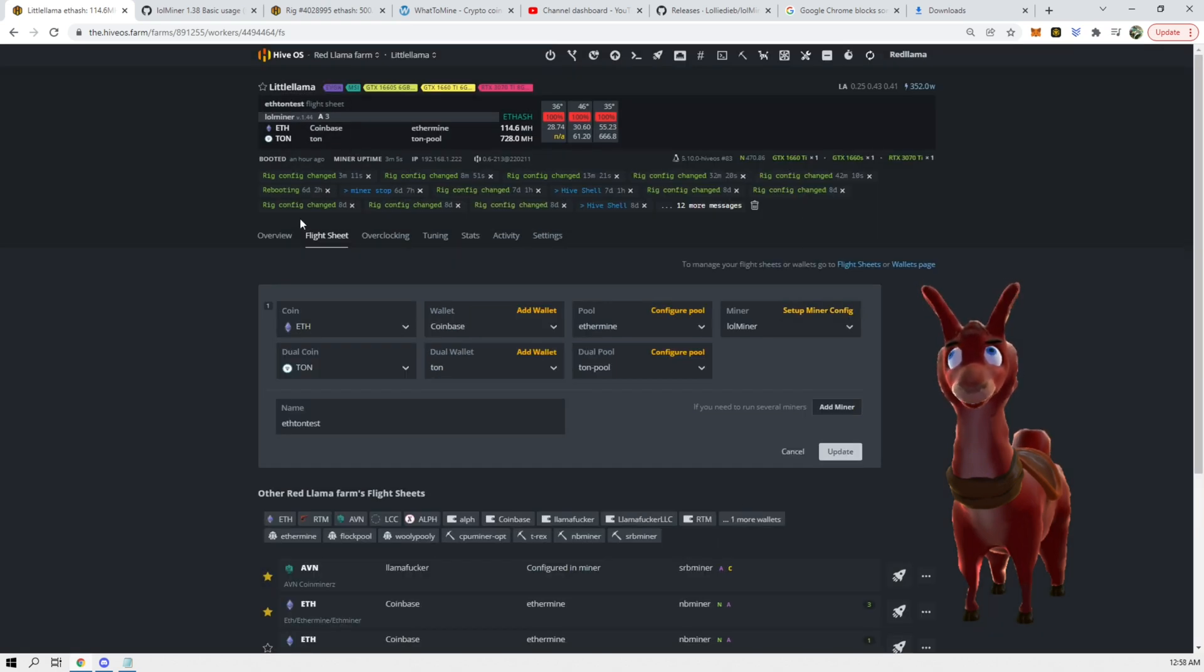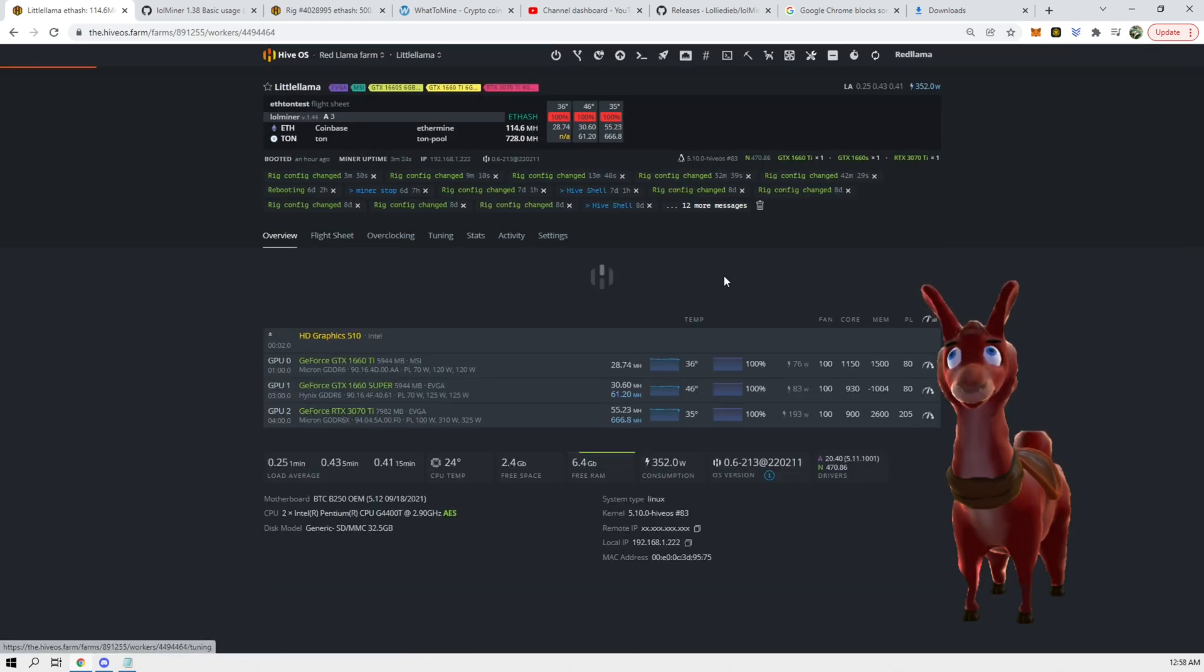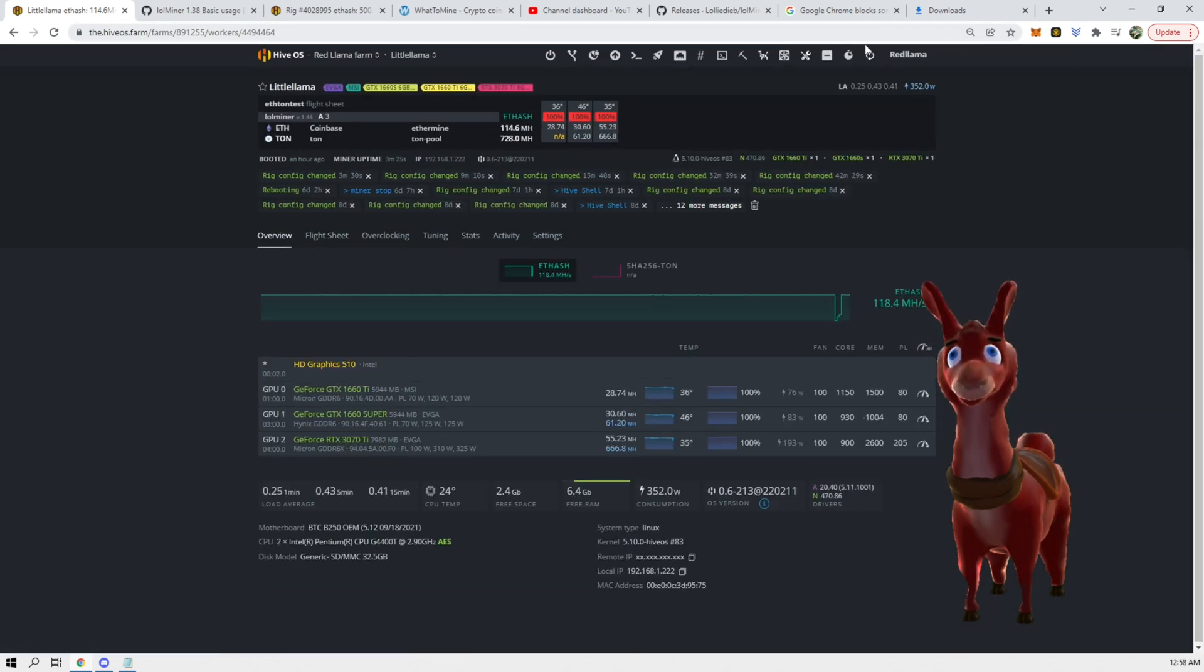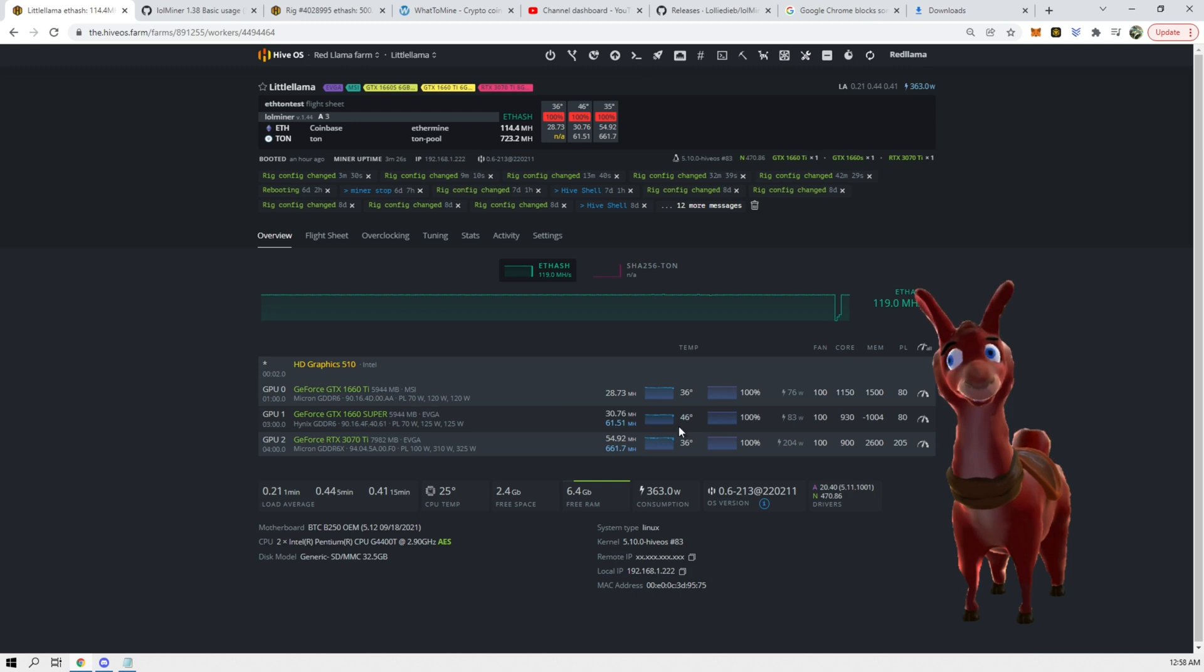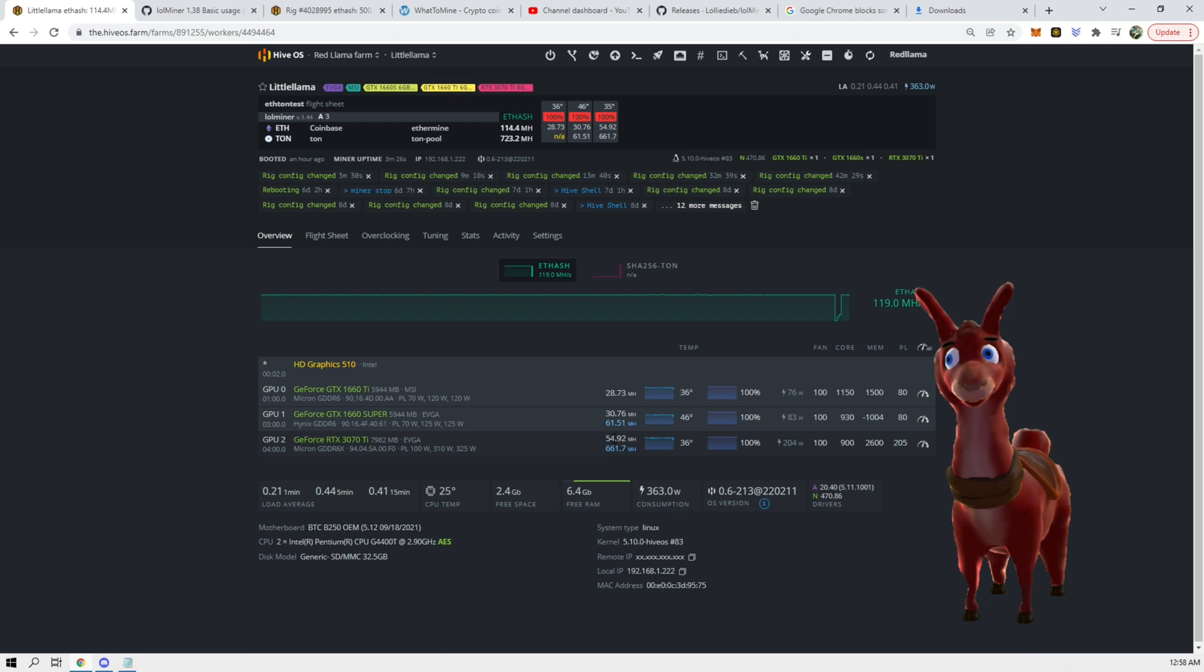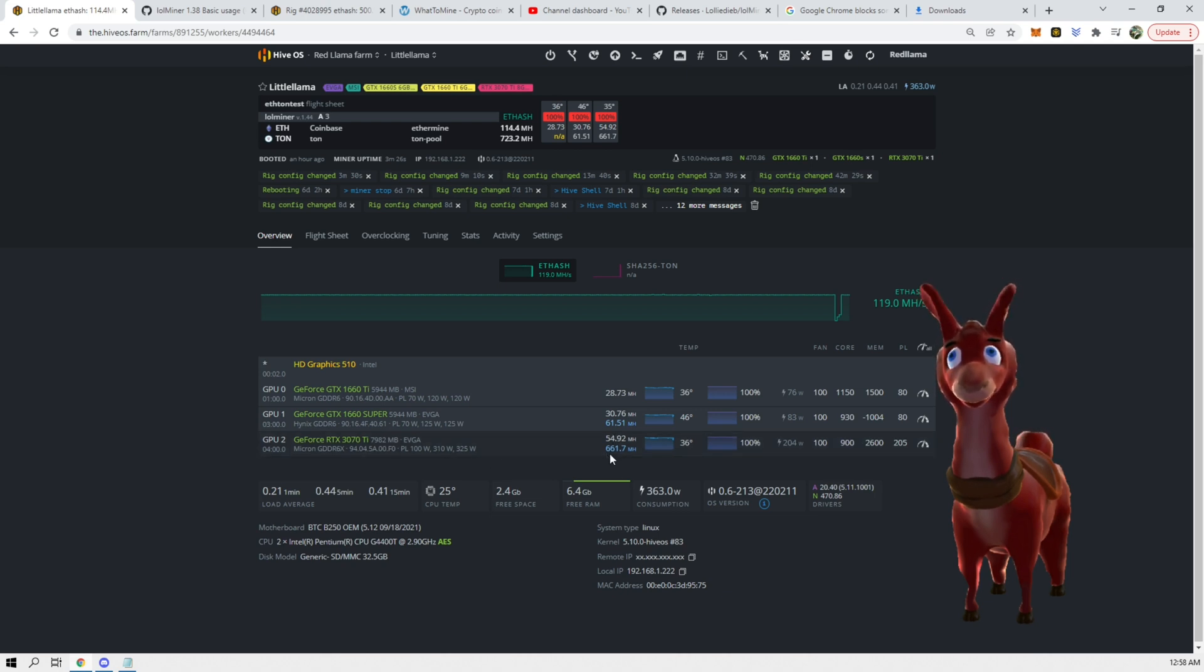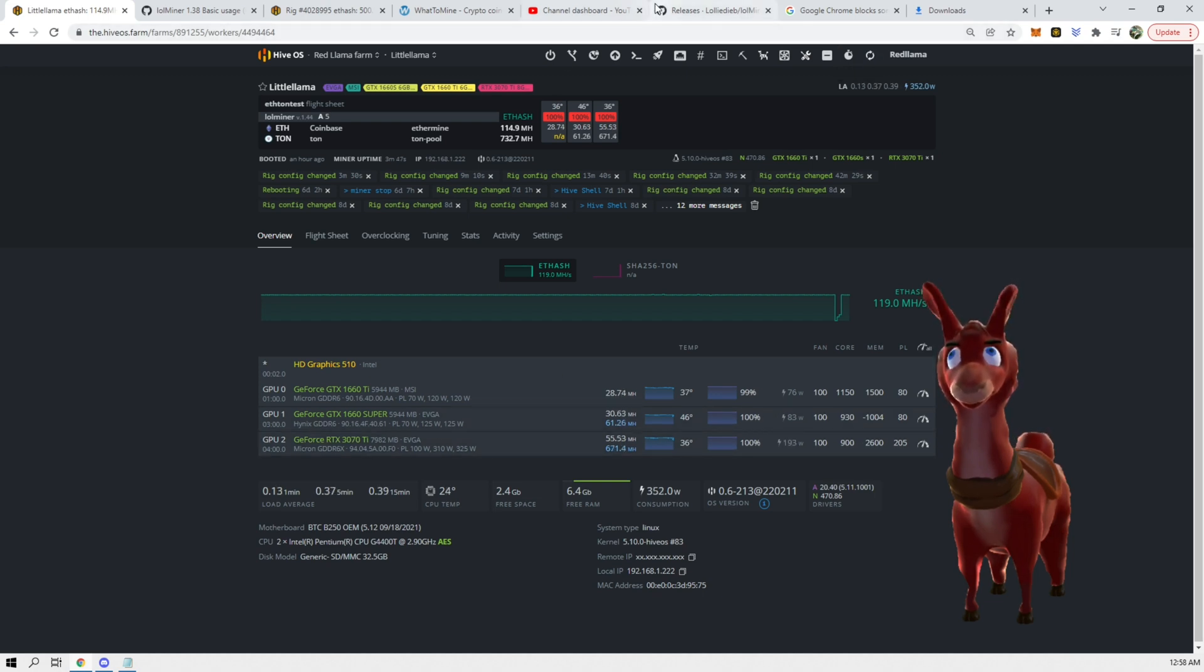For some reason it's not really working for me, so I am kind of stumped but I think it's in the right direction. It is hashing, we dropped from 58 down to 54 on ETH on the 3070 Ti and we're up to 661 on Toncoin.